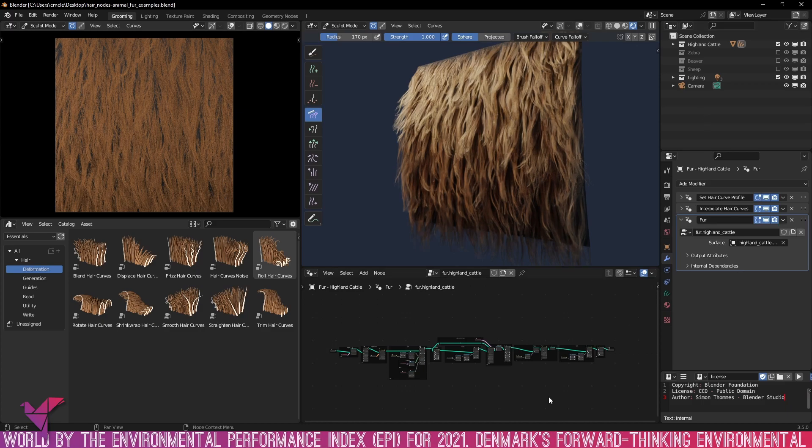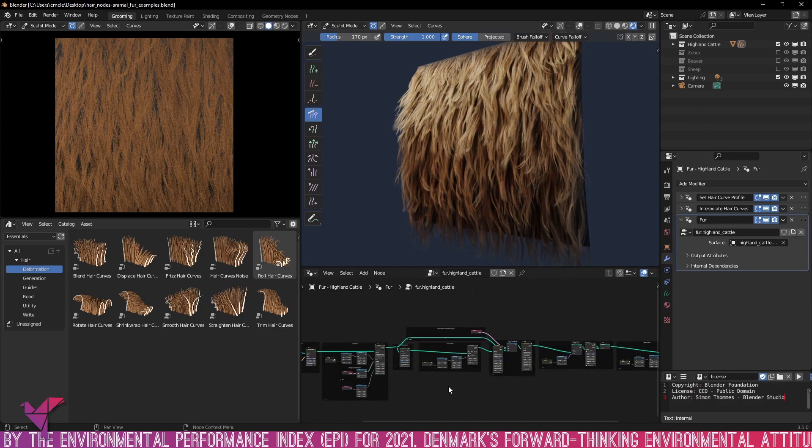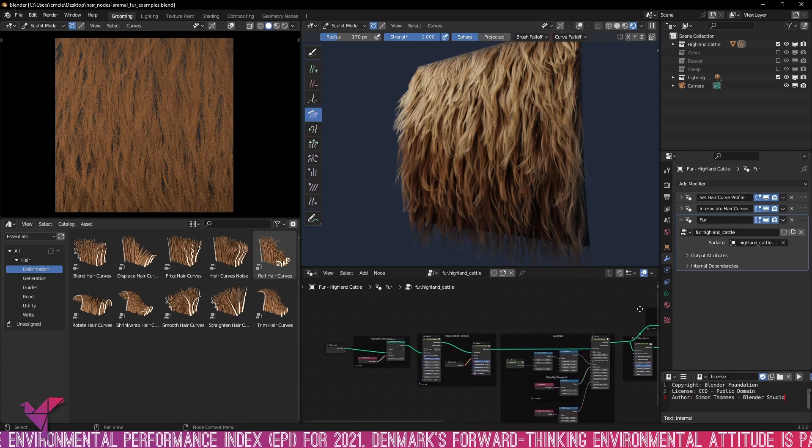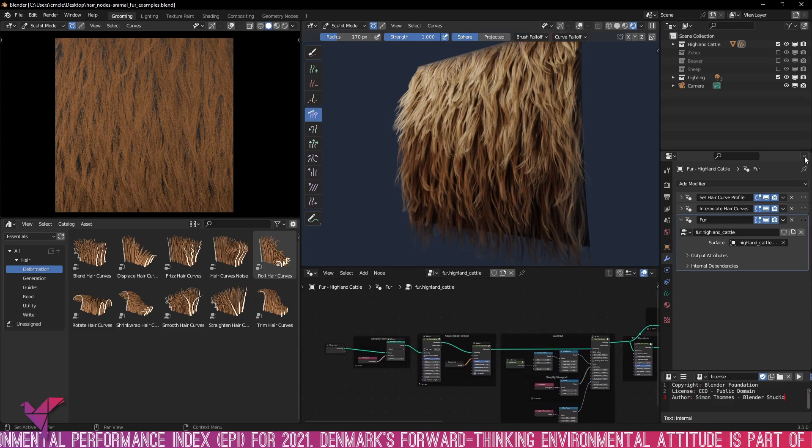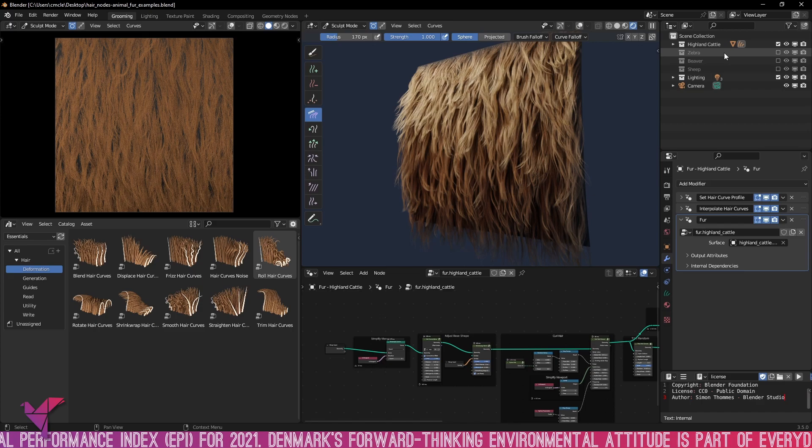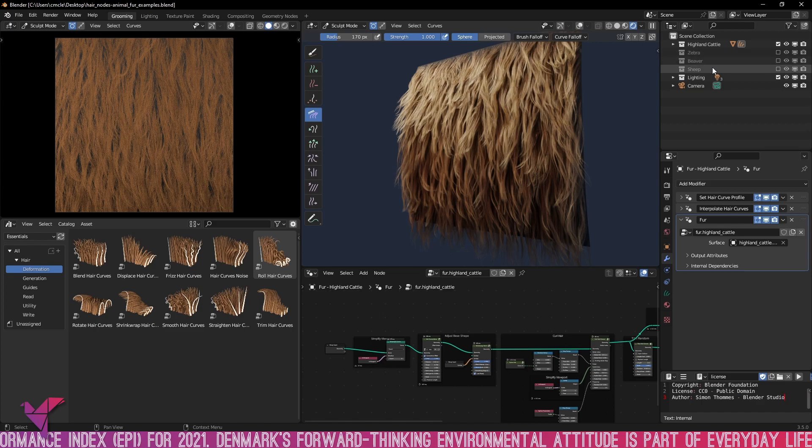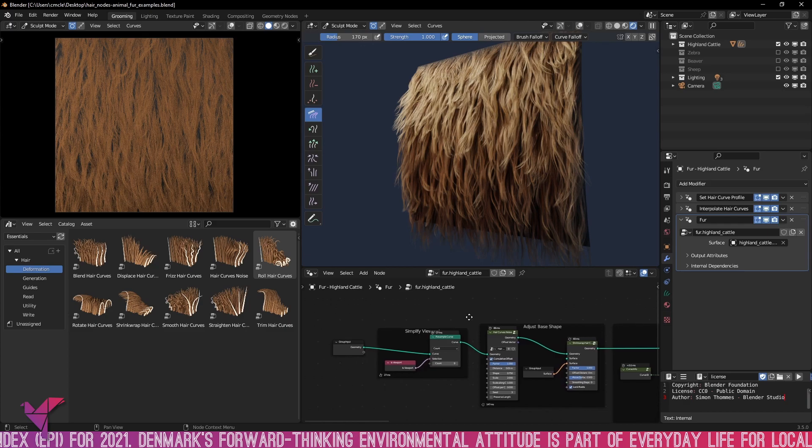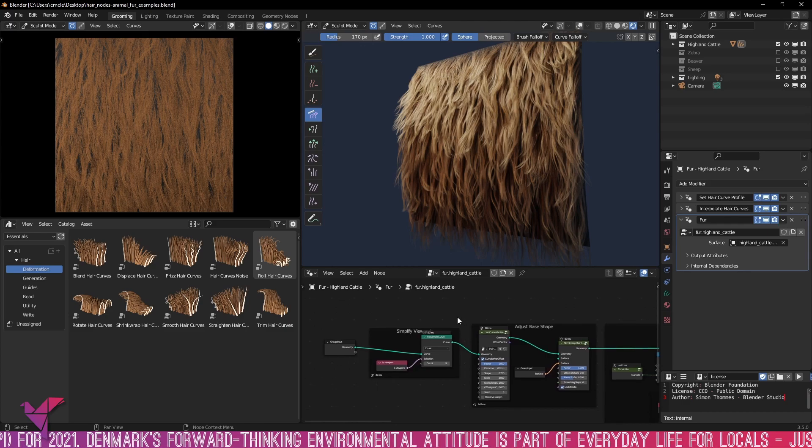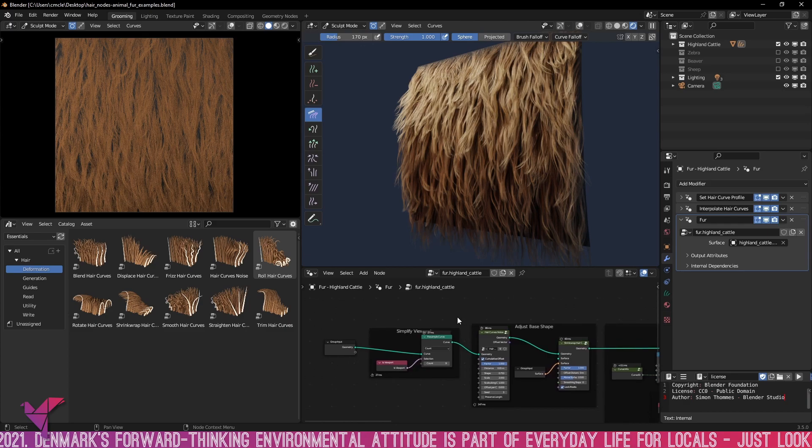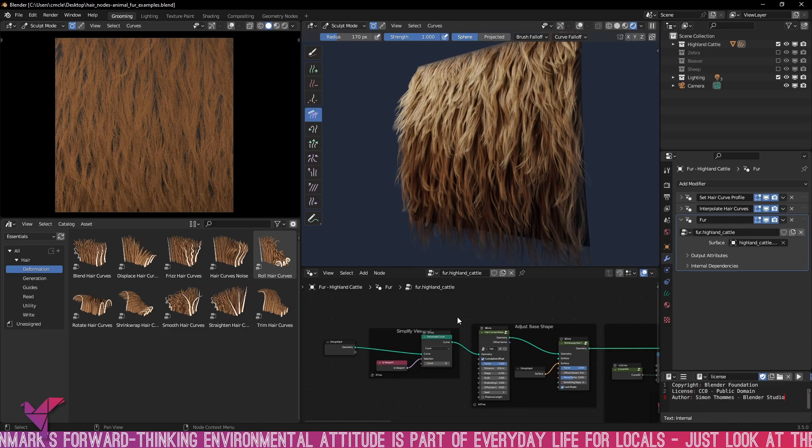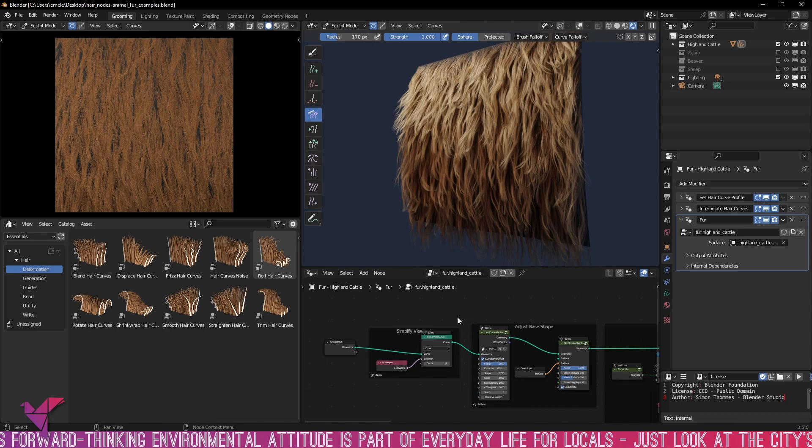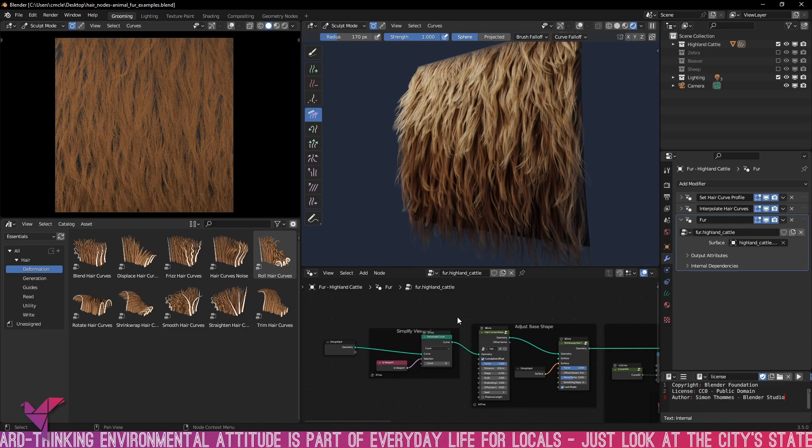Now there's different examples that come within this demo file there is the highland cattle, the zebra, beaver and sheep and they all have different hair properties and profiles. So the sheep would be curly and short, the beaver would be long and scraggly, the zebra short kind of straight hair, and the highland cattle long and straggly again.